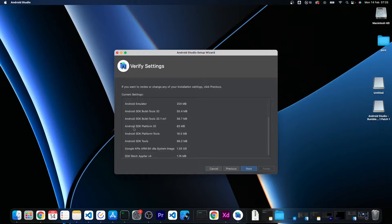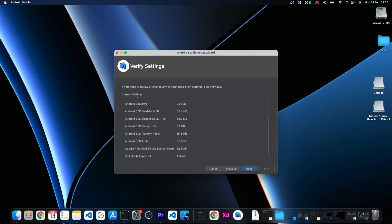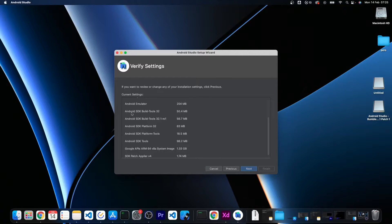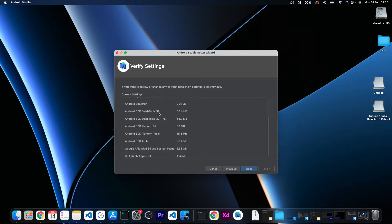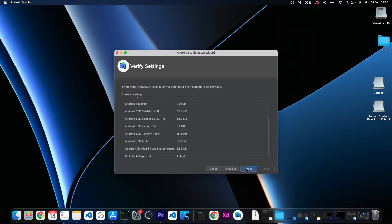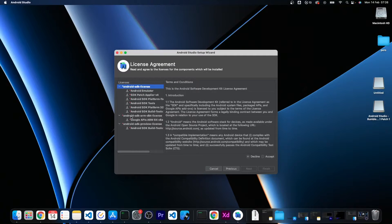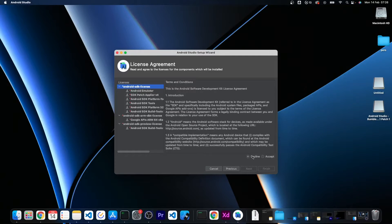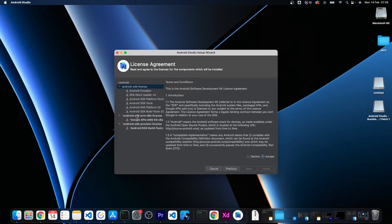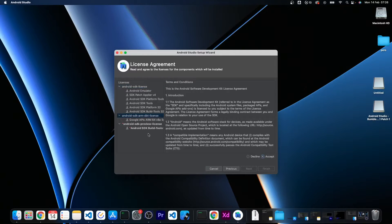Now it is installing various tools including the emulator, and especially important the SDK that is currently at version 32. Next, and here I also am prompted to accept some licenses which I will do by clicking and accepting. Finish.